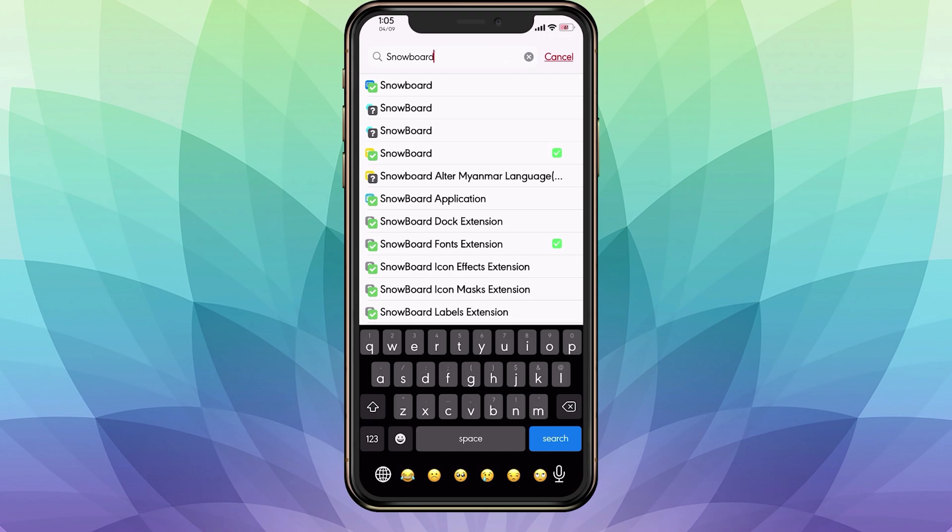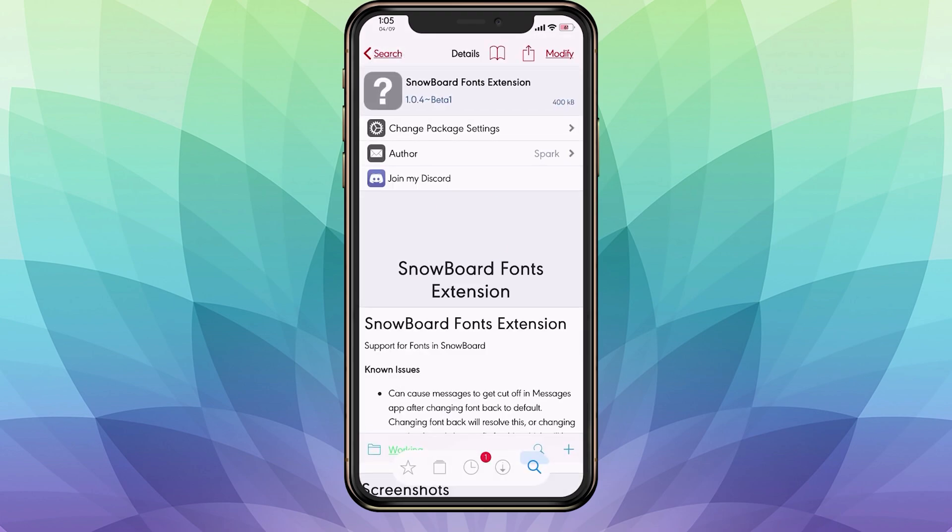As you can see down here, this is called Snowboard Fonts Extension. You want to go ahead and install that and respring.